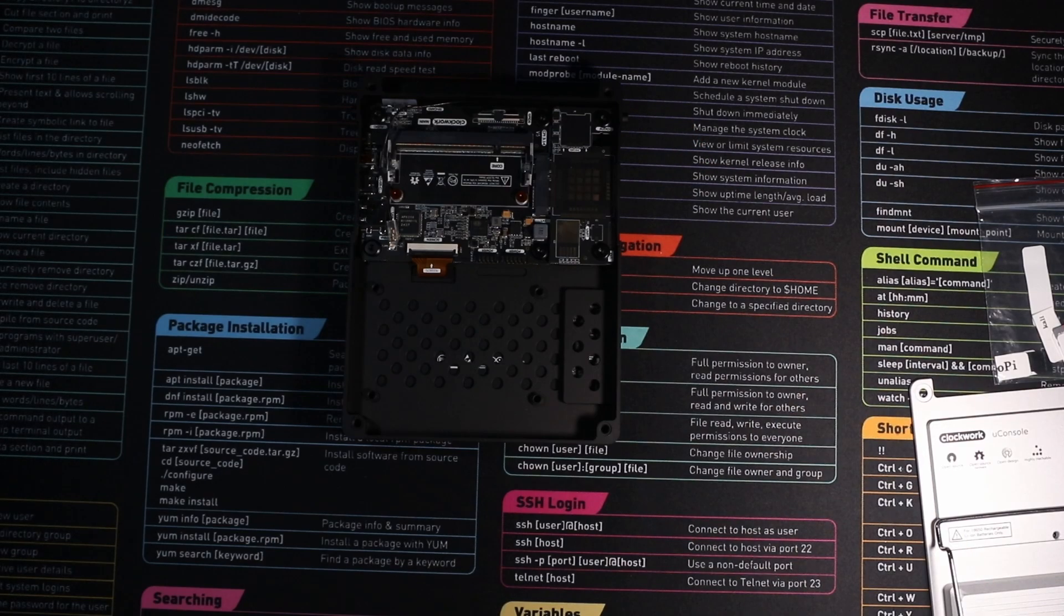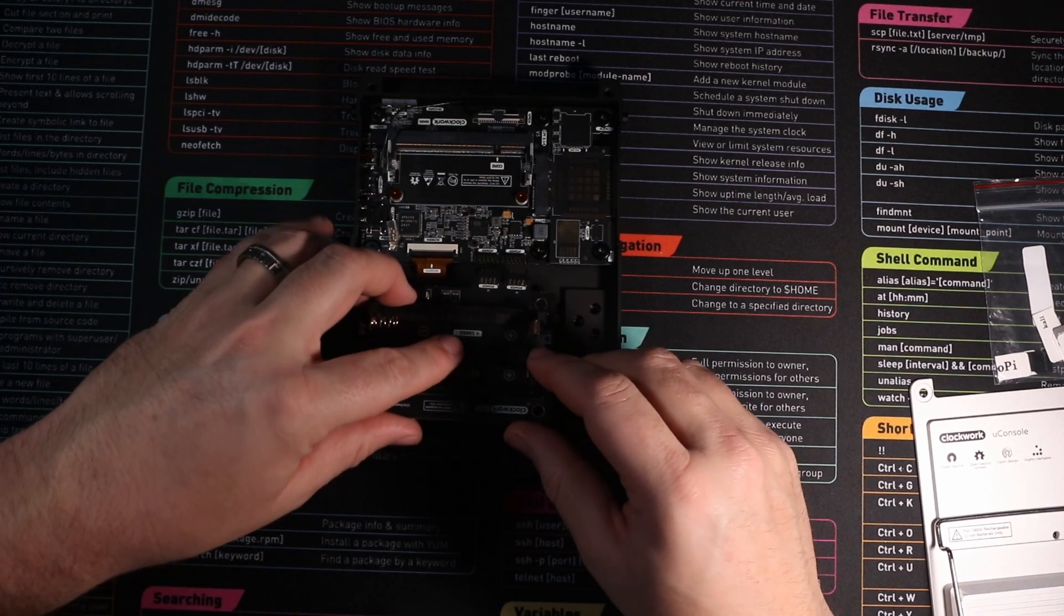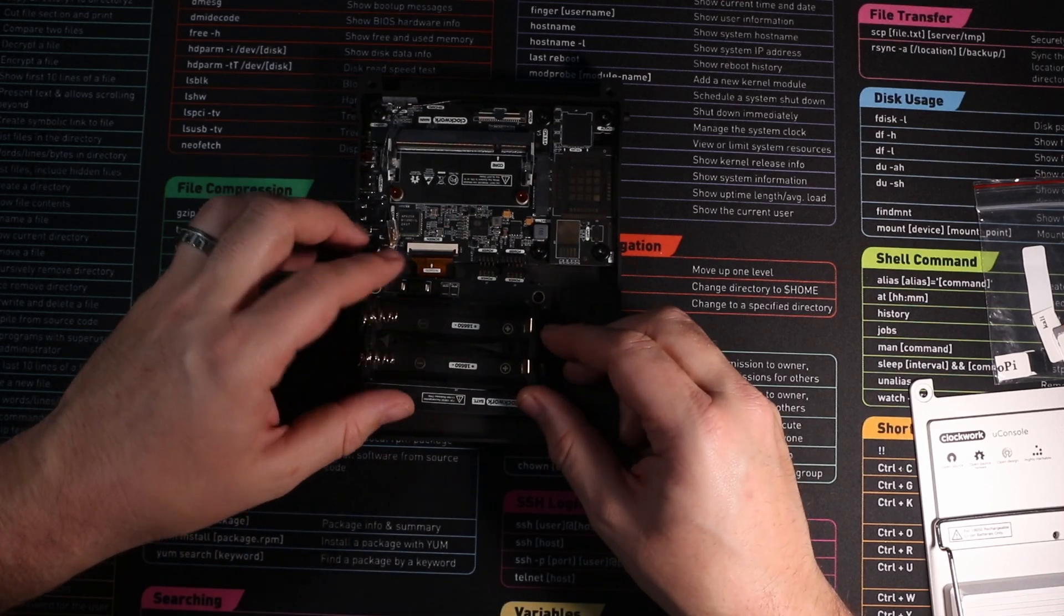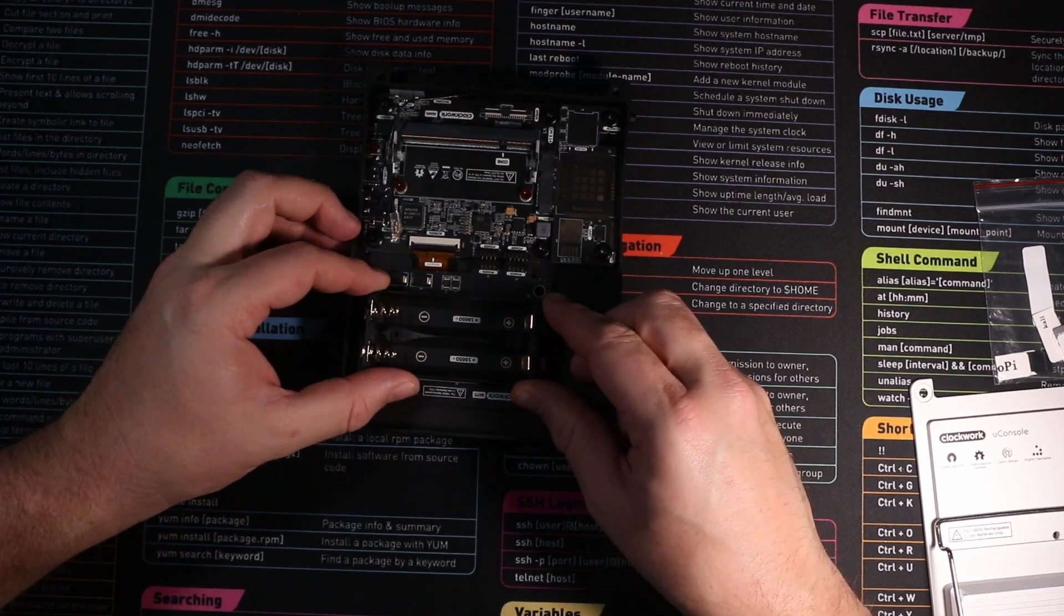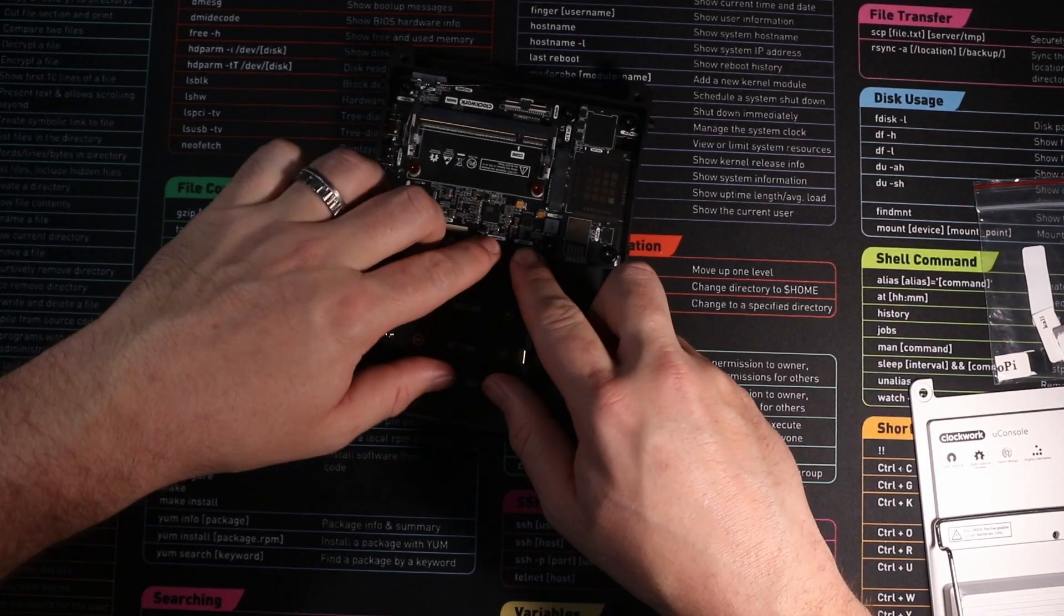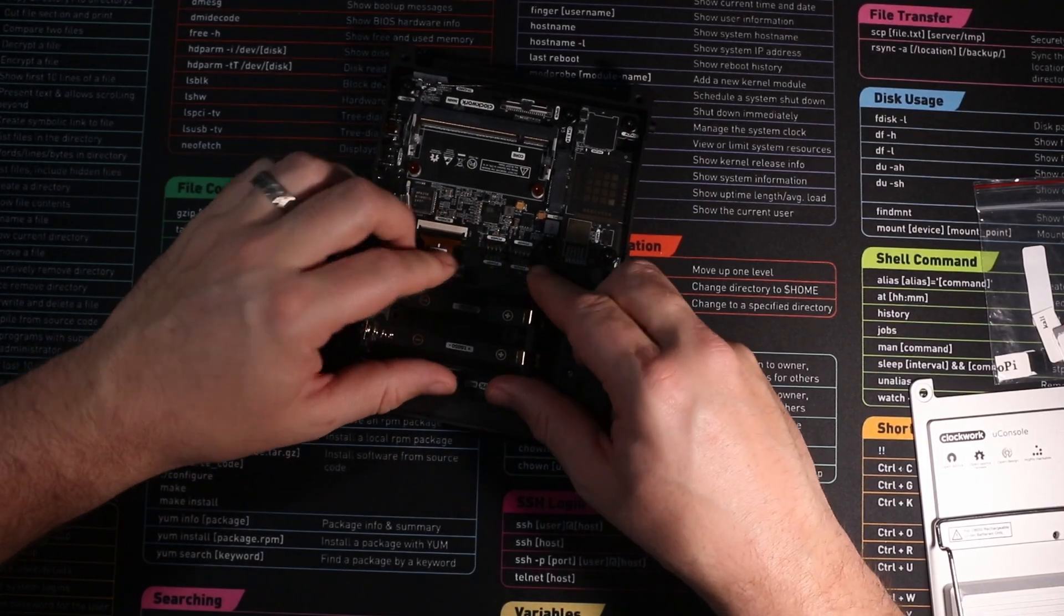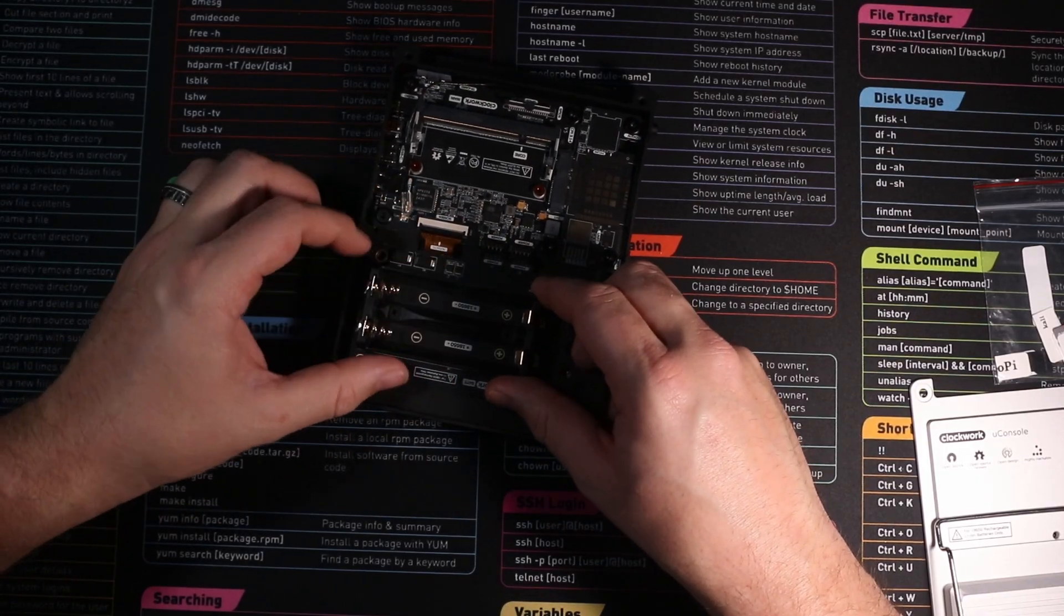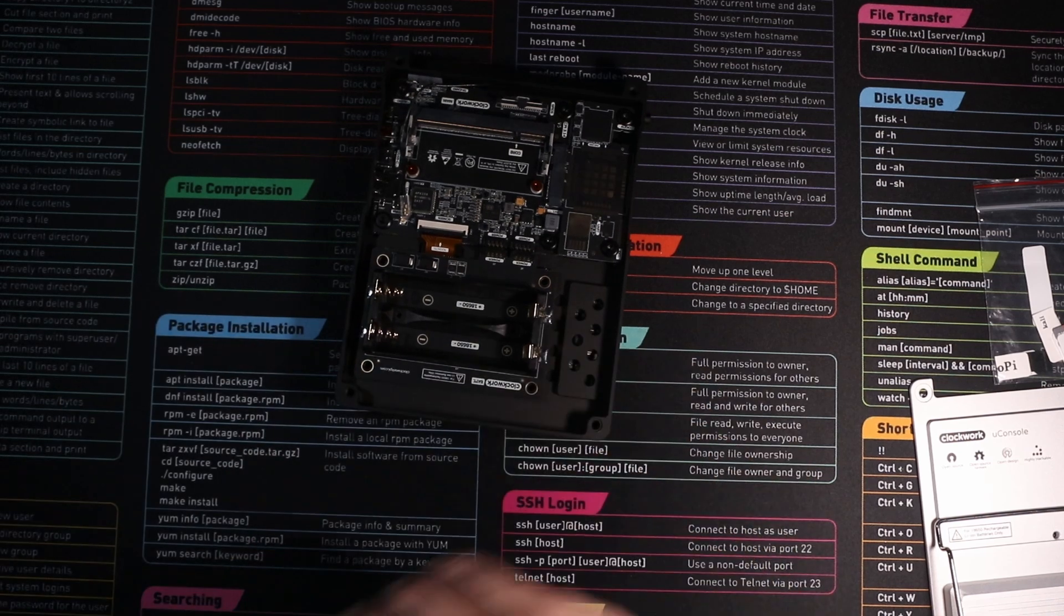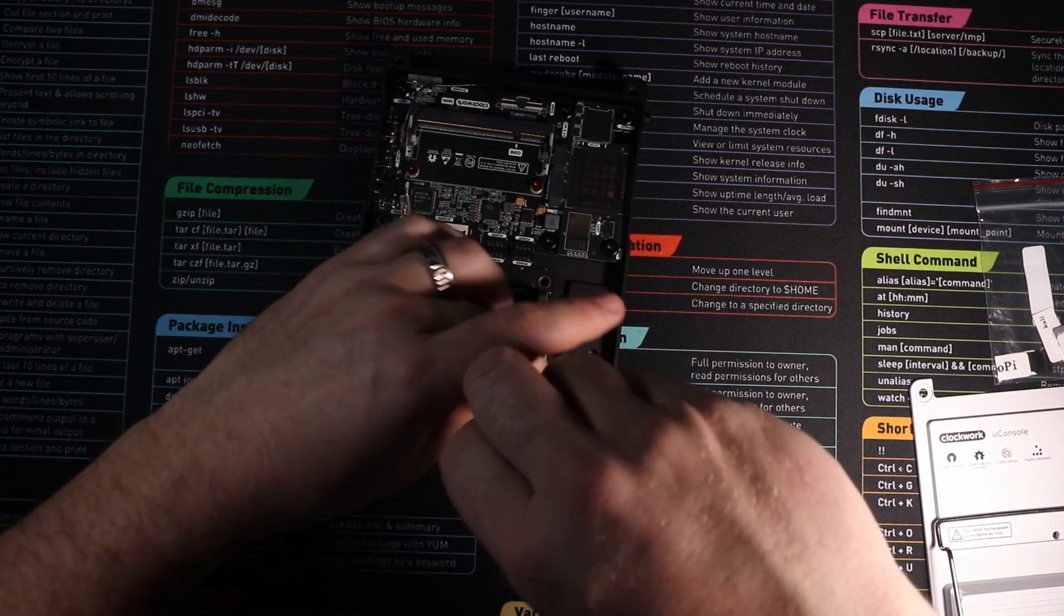Our next job is now to fit the battery board. To do this, we are just going to push these pins into the battery pins on the power and line it up with the screws. There we go. That's all connected up. And now we can screw this down with four more screws.